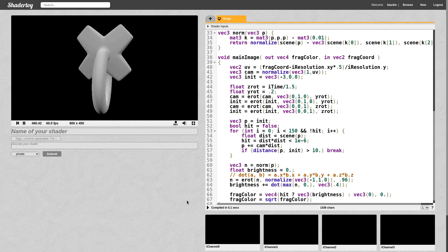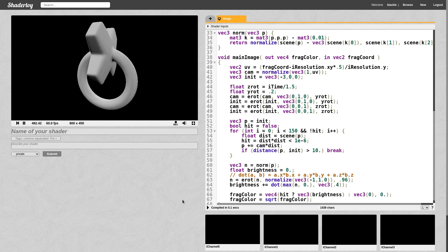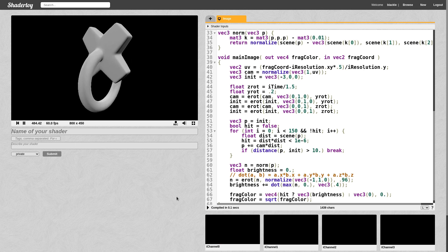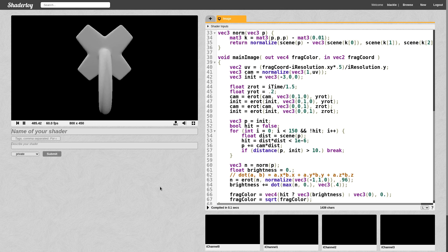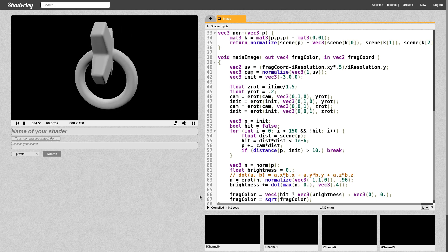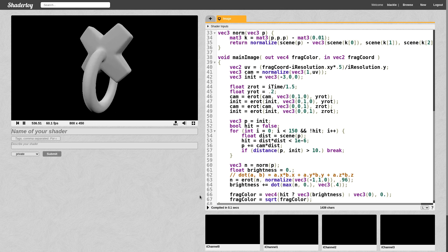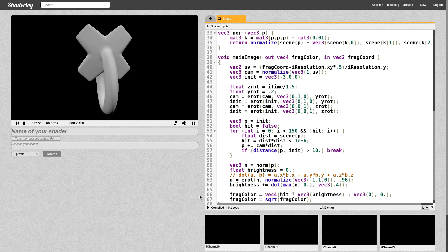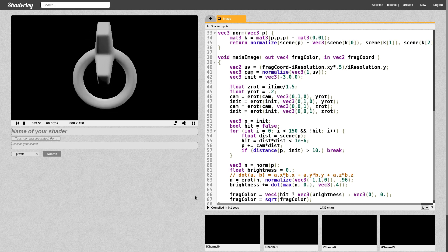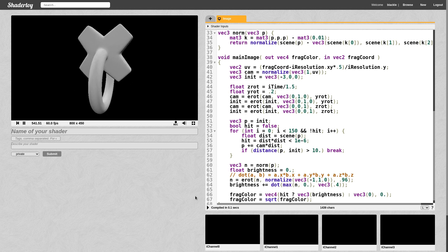That's about it for the Phong model. Now we're going to switch gears and explore image-based lighting, which allows us to apply lighting from a panorama — a 360-degree image — to an object.